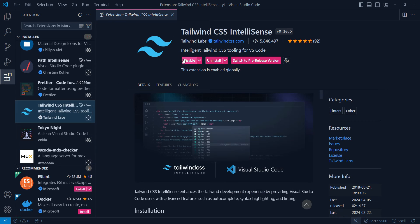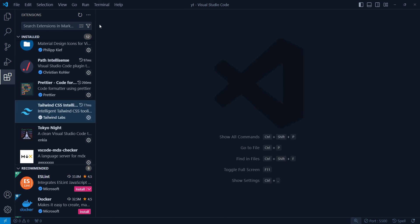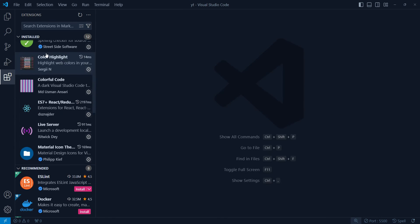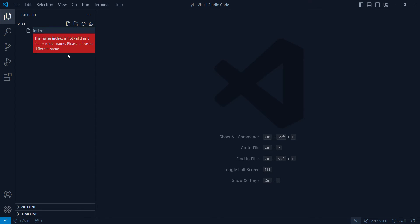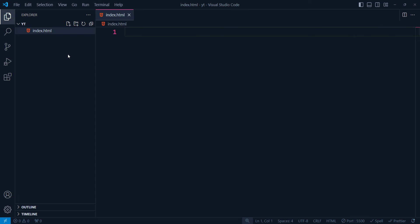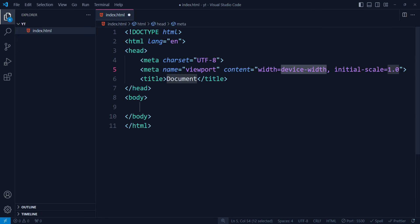As you can see, this Tailwind IntelliSense is already installed on my system. So let's go and try to replicate the problem. I have this index.html file and I'll just quickly make a boilerplate.